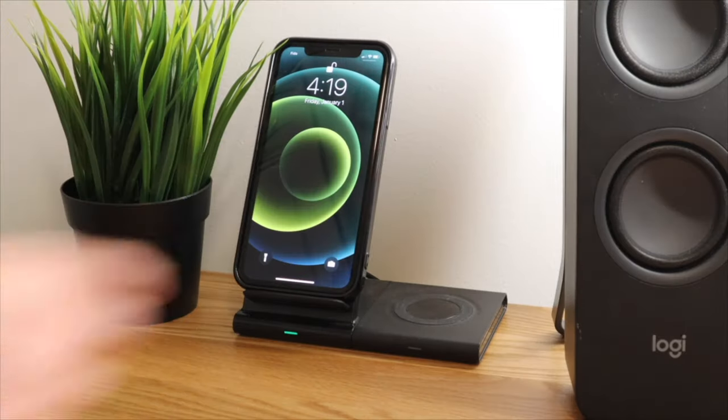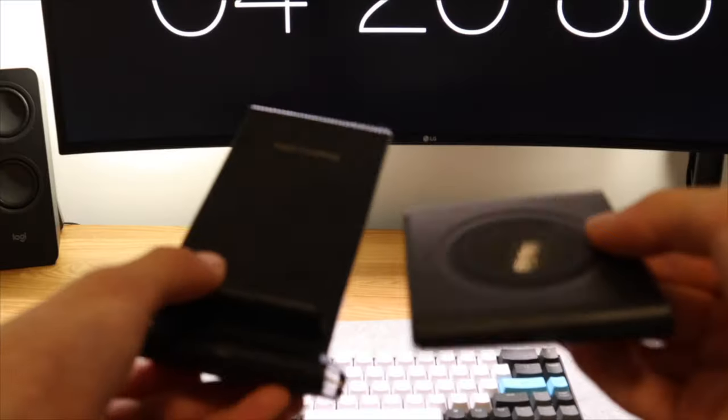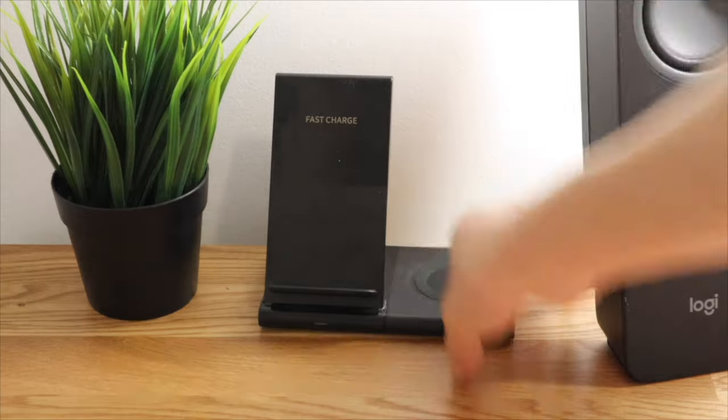Also on the desk is a wireless charger. It is modular and attached with magnets.